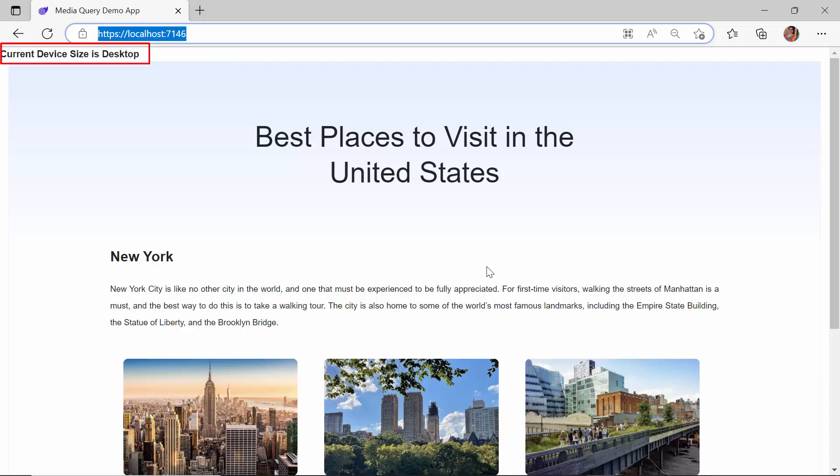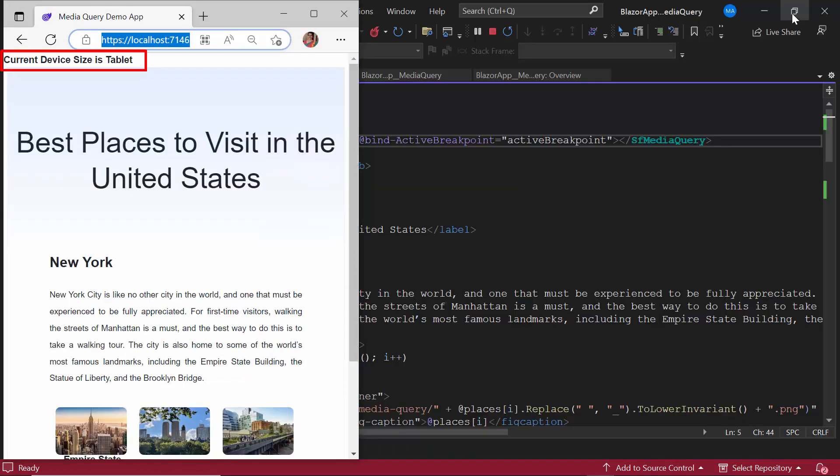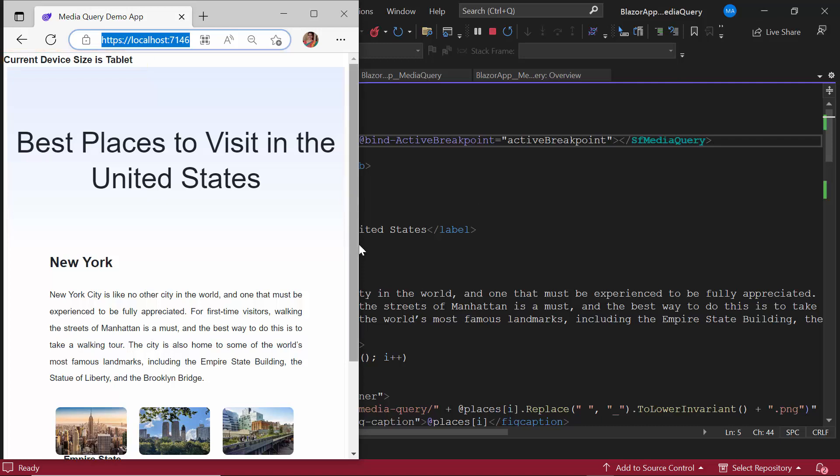You can see the page is rendered in the desktop mode with a resolution of 1400 pixels. When I resize the browser to a width of 500 pixels, the layout adjusts accordingly to the tablet mode.